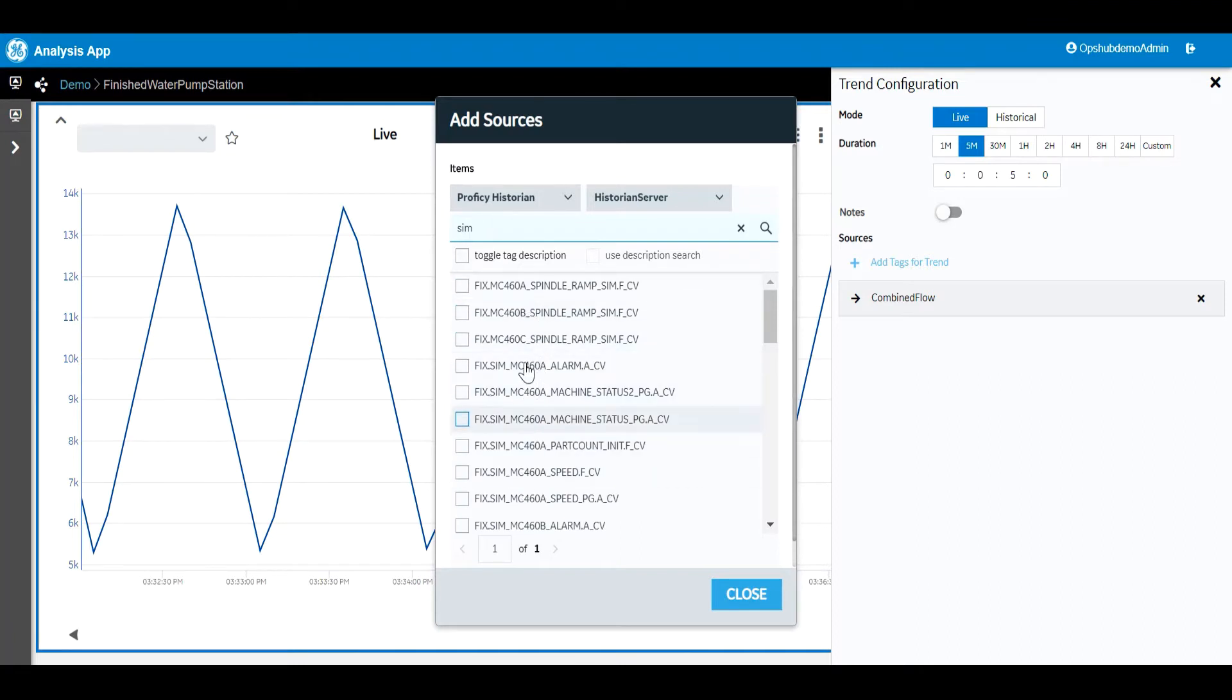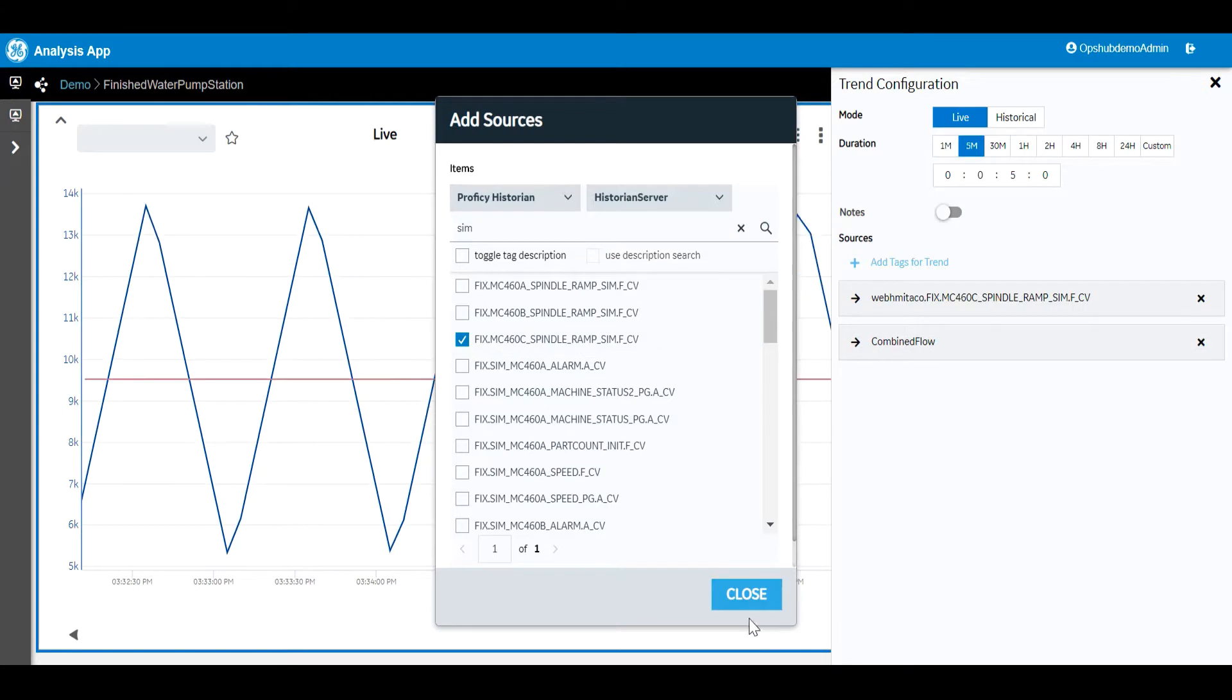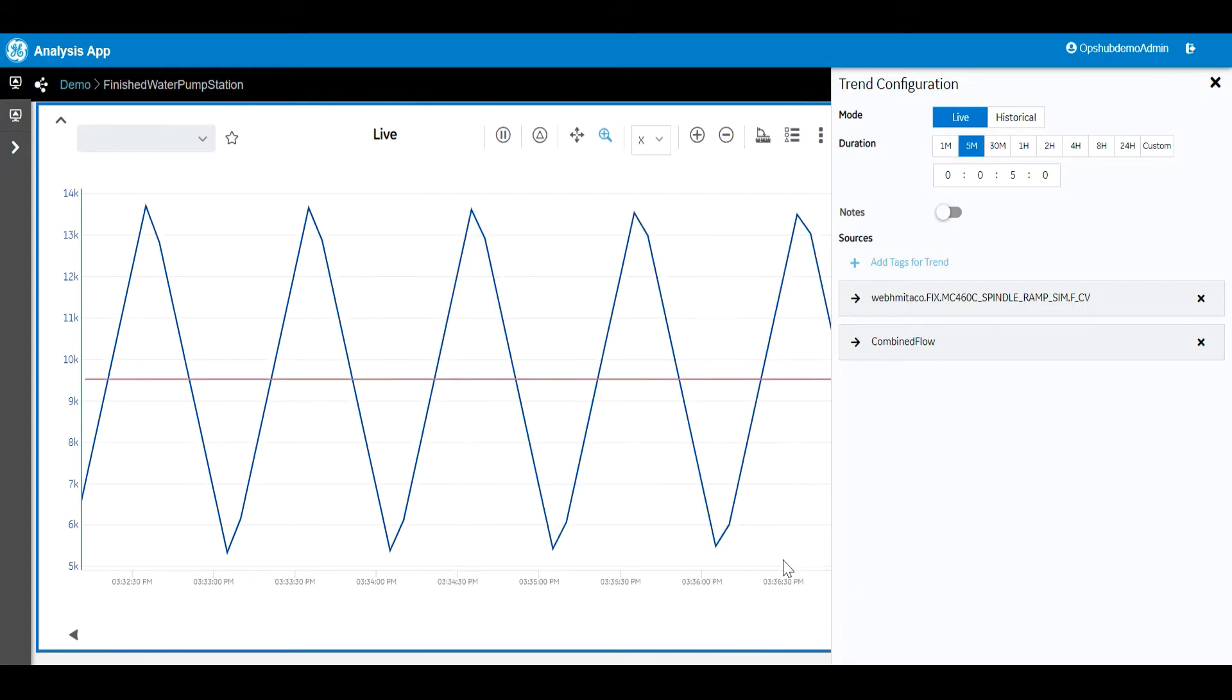Once we select the item, it is then added to the trend. It's really that simple.